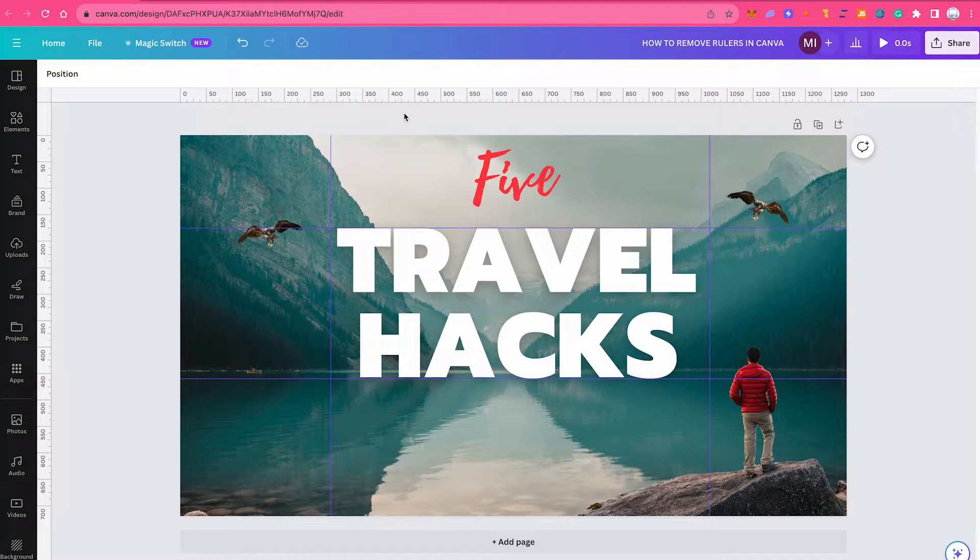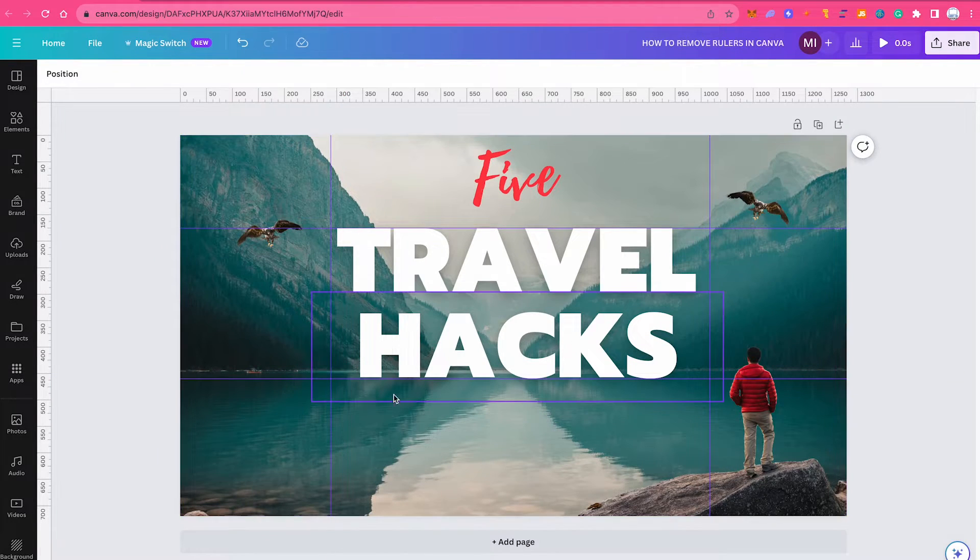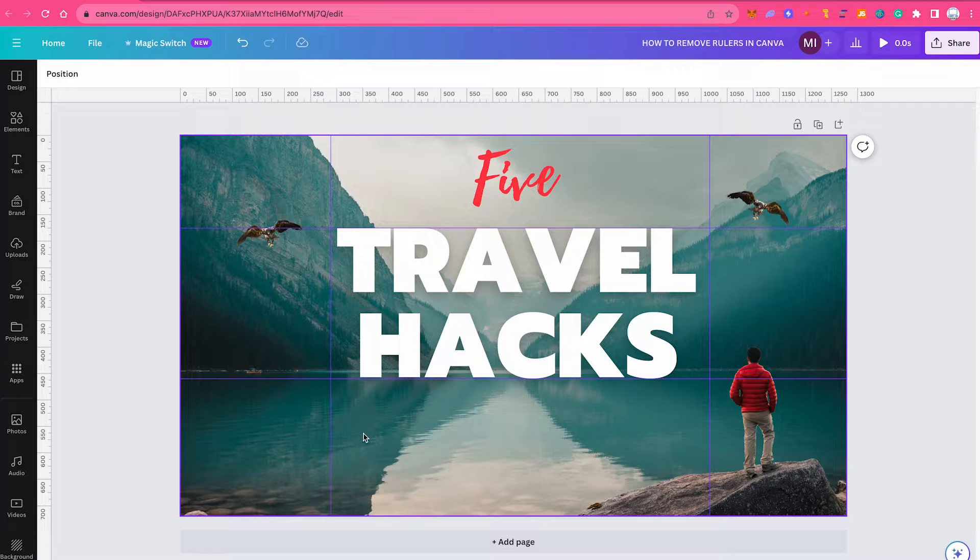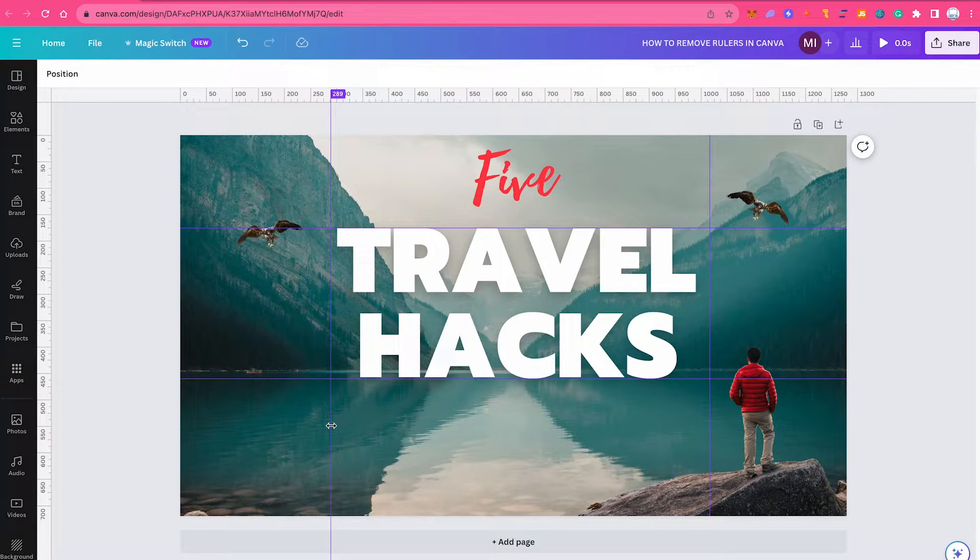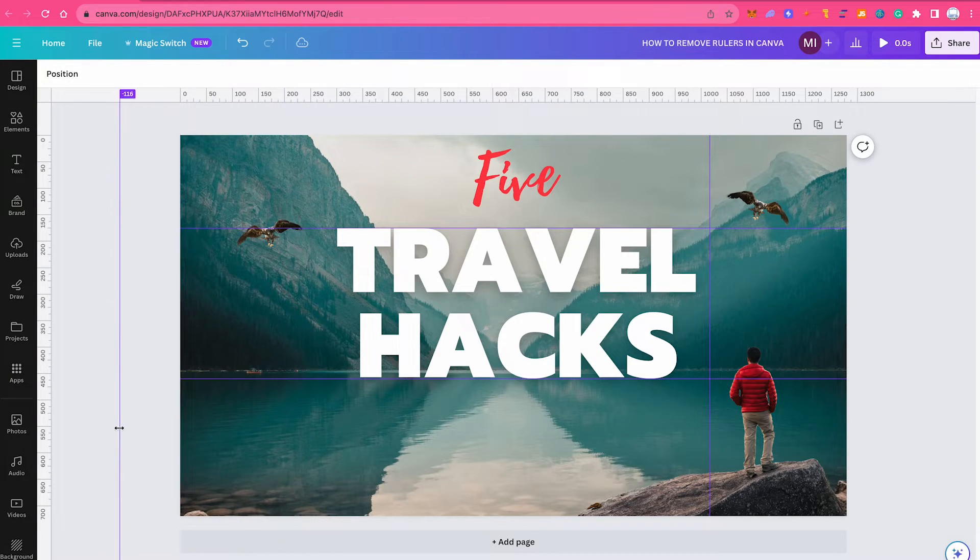How to remove rulers in Canva. If you would just like to remove existing rulers that are on your canvas, you can simply hover over the ruler until you see this double arrow symbol, then left click and drag the ruler off of the canvas.